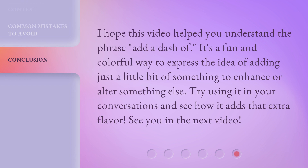I hope this video helped you understand the phrase add a dash of. It's a fun and colorful way to express the idea of adding just a little bit of something to enhance or alter something else. Try using it in your conversations and see how it adds that extra flavor. See you in the next video.